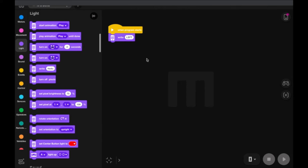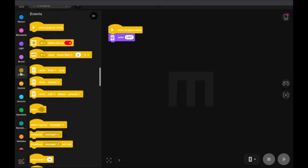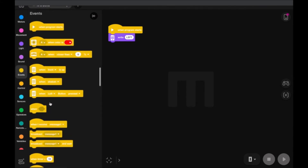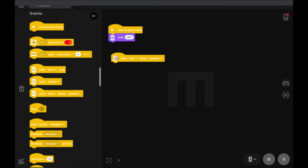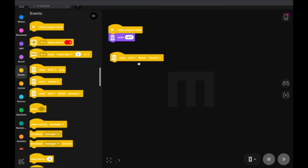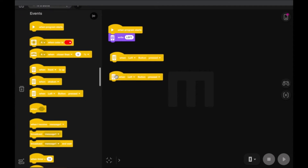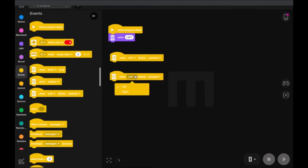We also want to go to events and add two of these — 'when the left button is pressed' — and drag another one, changing it to 'when the right button is pressed'.